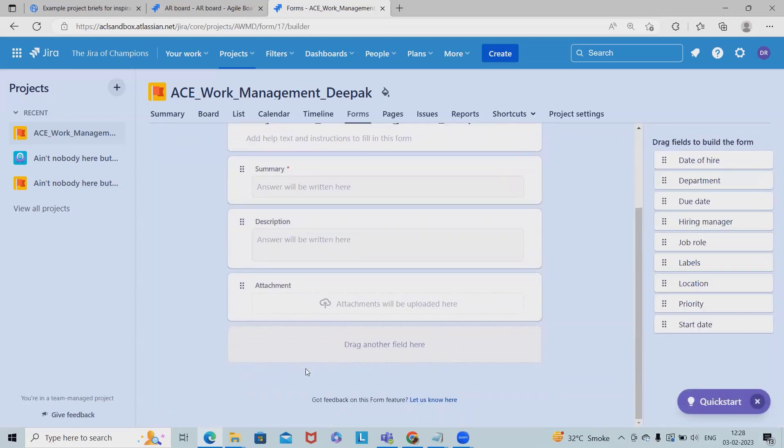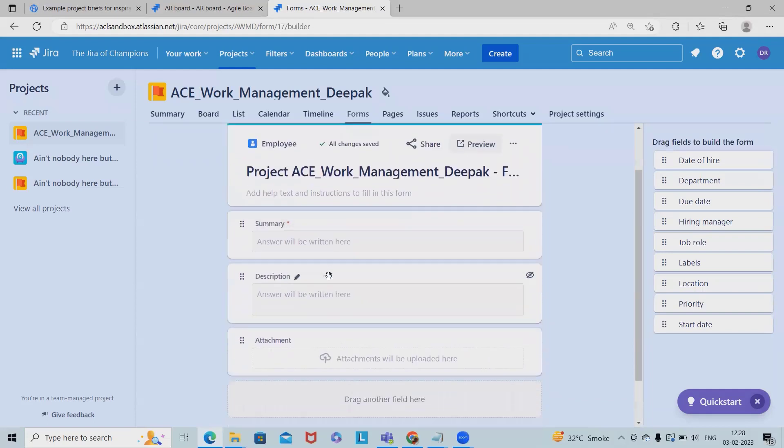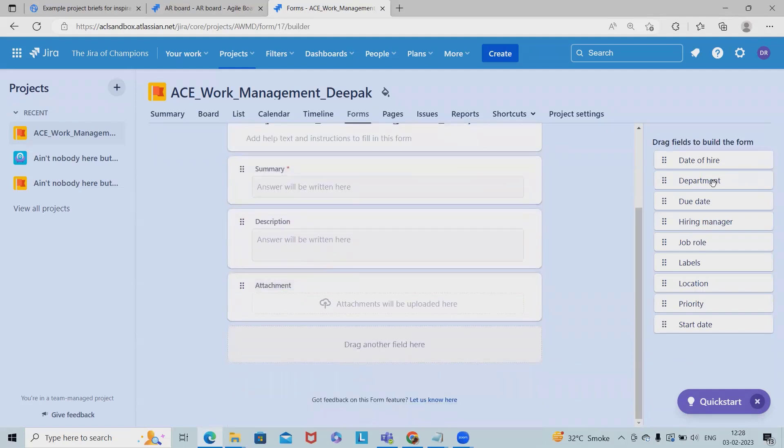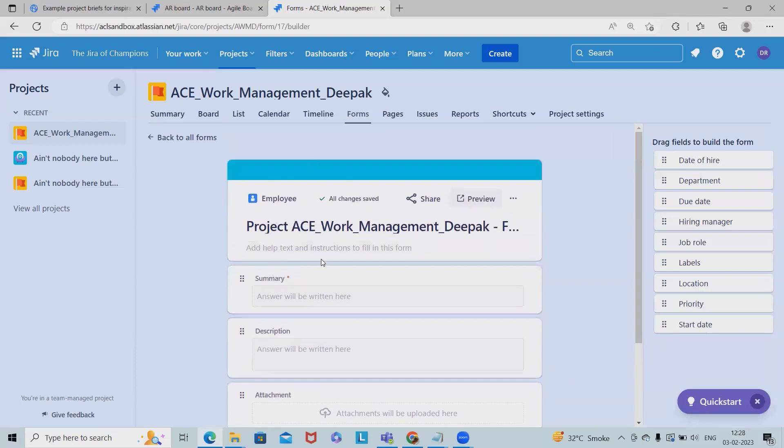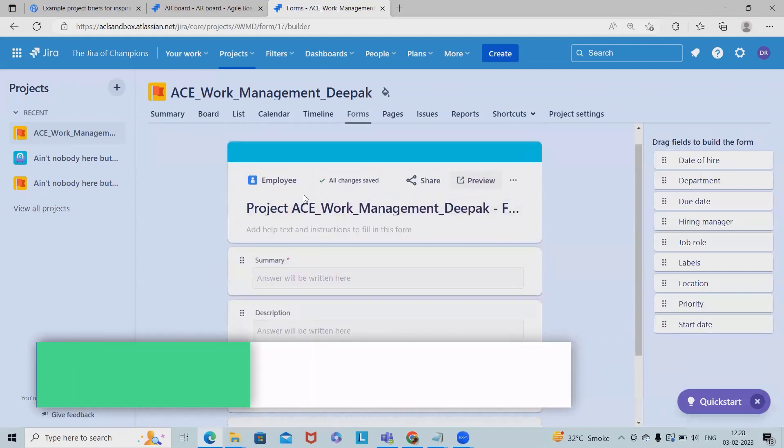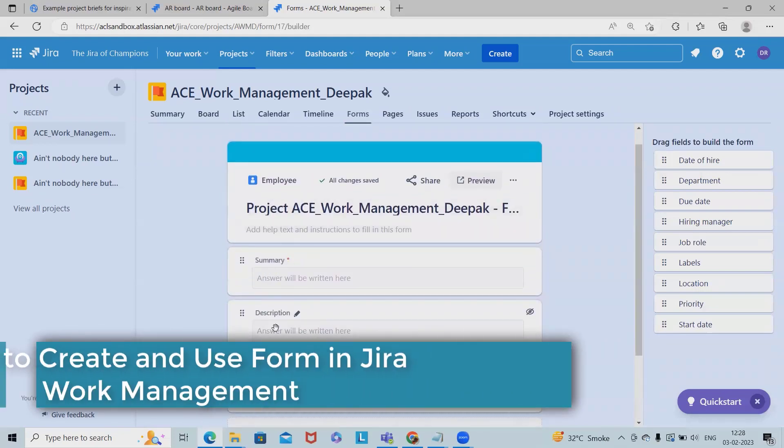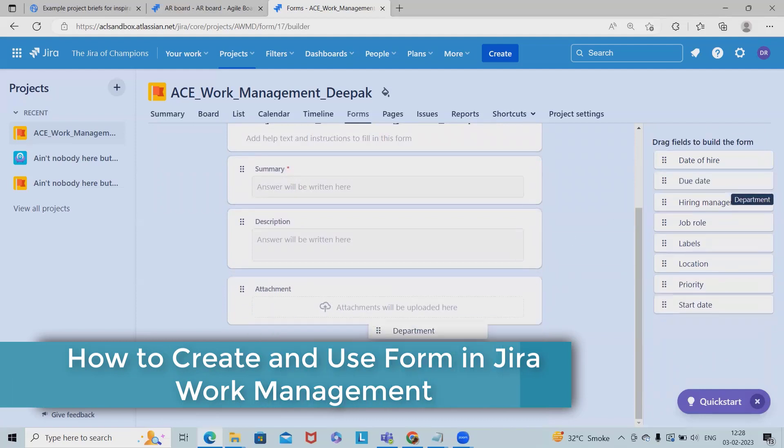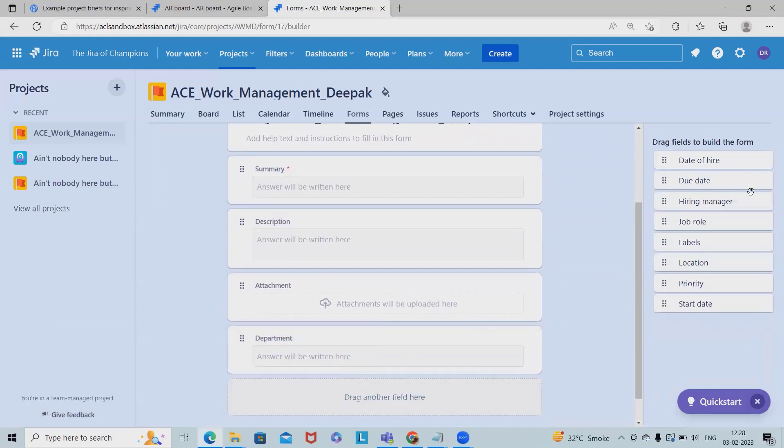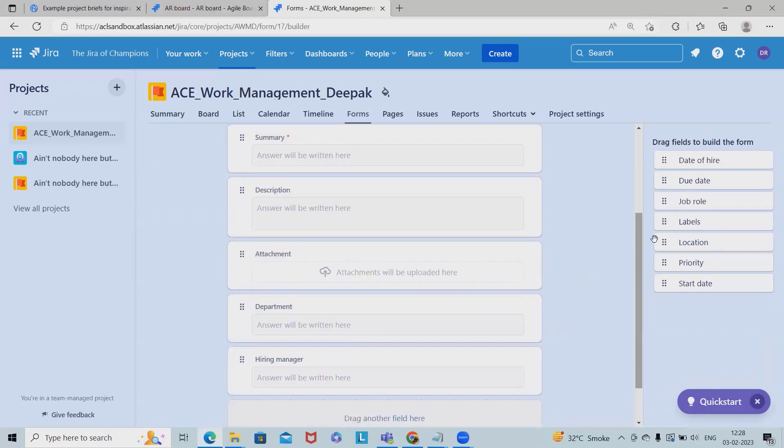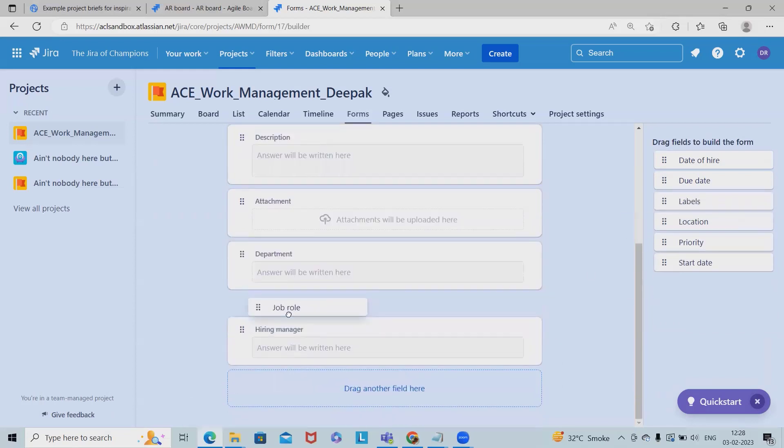So let's say while creating a form, we have to click on create and we already have sample templates available, but if we want we can add different sections as well. Like if I want to add the departments, hiring manager name, job role for which role we are looking for, due date and priority.